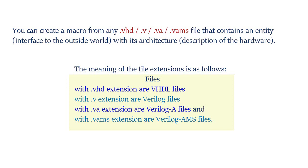Files with the .va extension are Verilog A files and files with the .vams extension are Verilog AMS files.